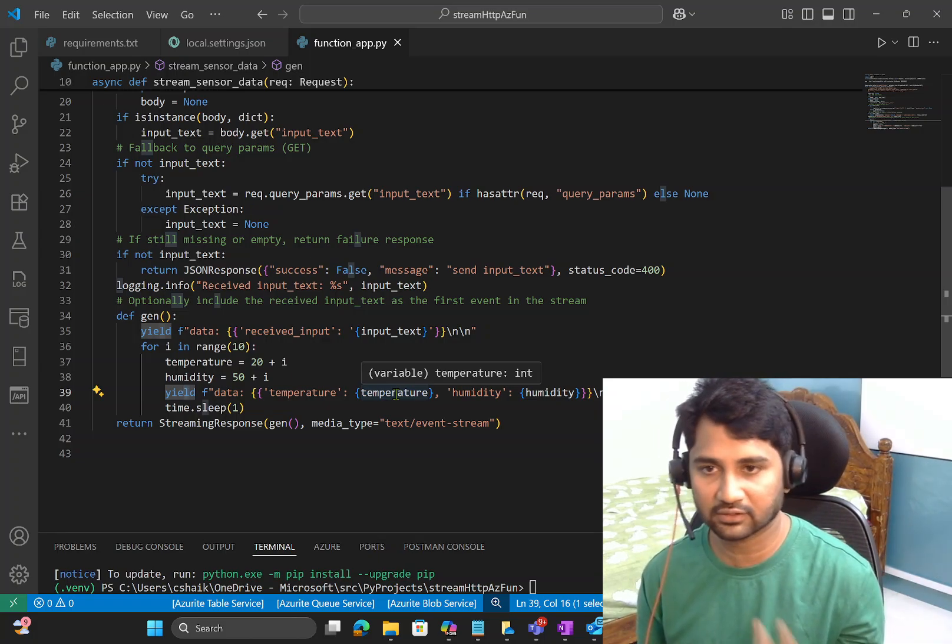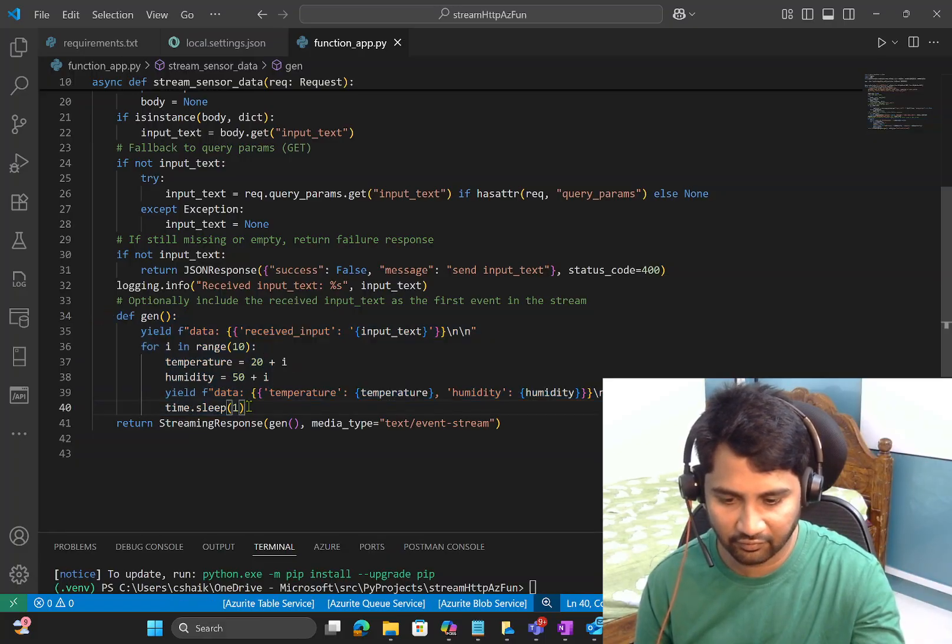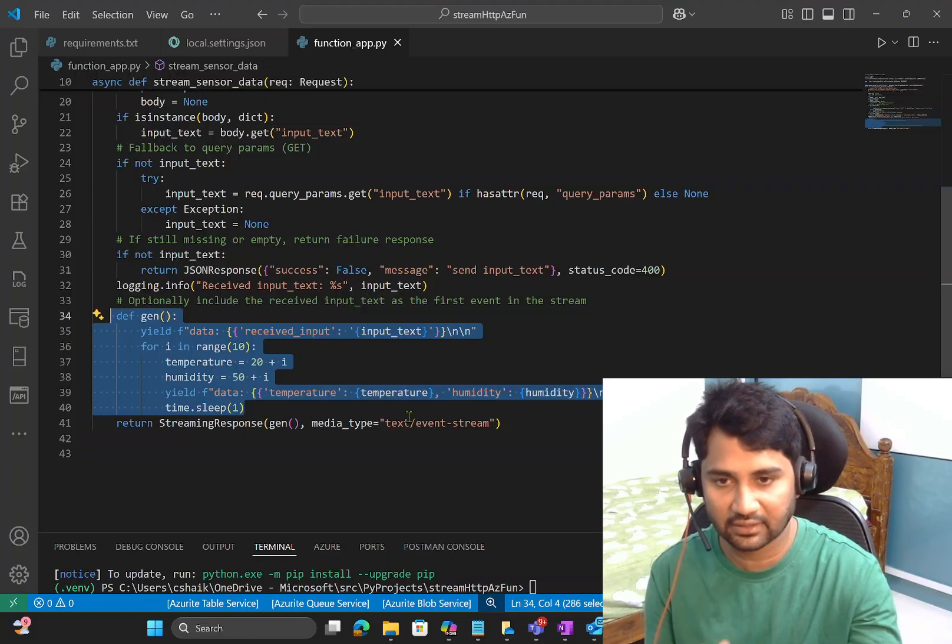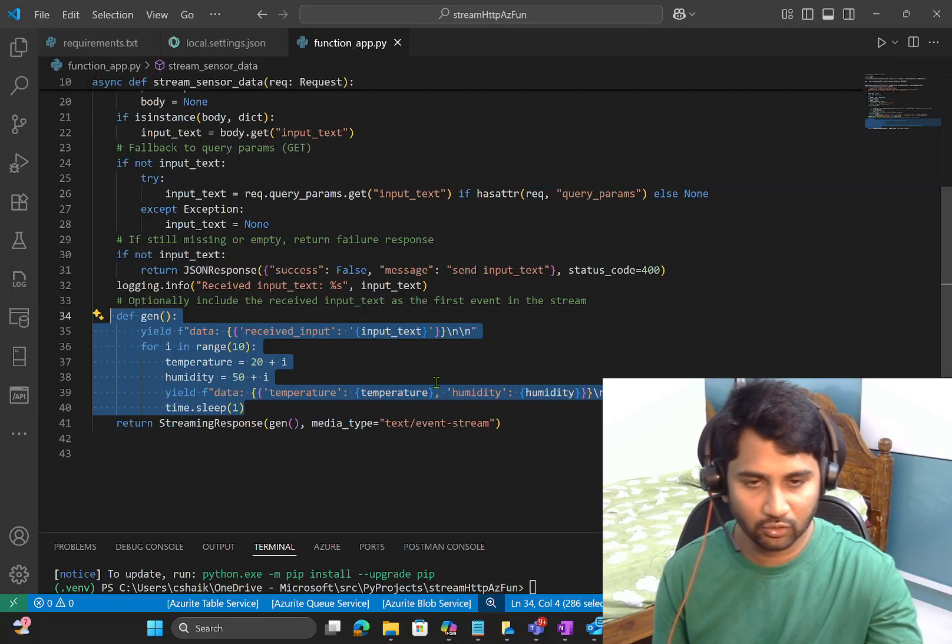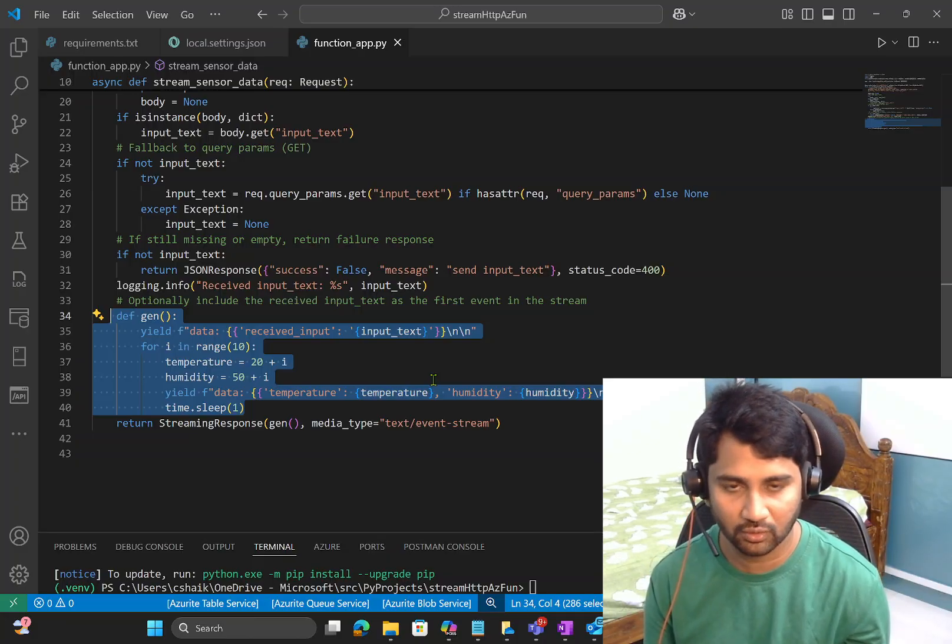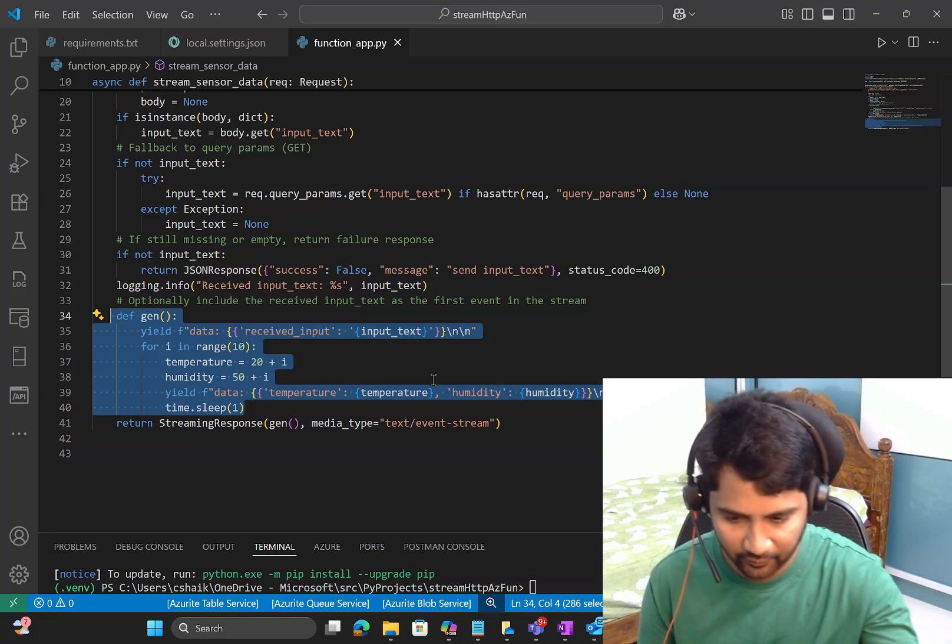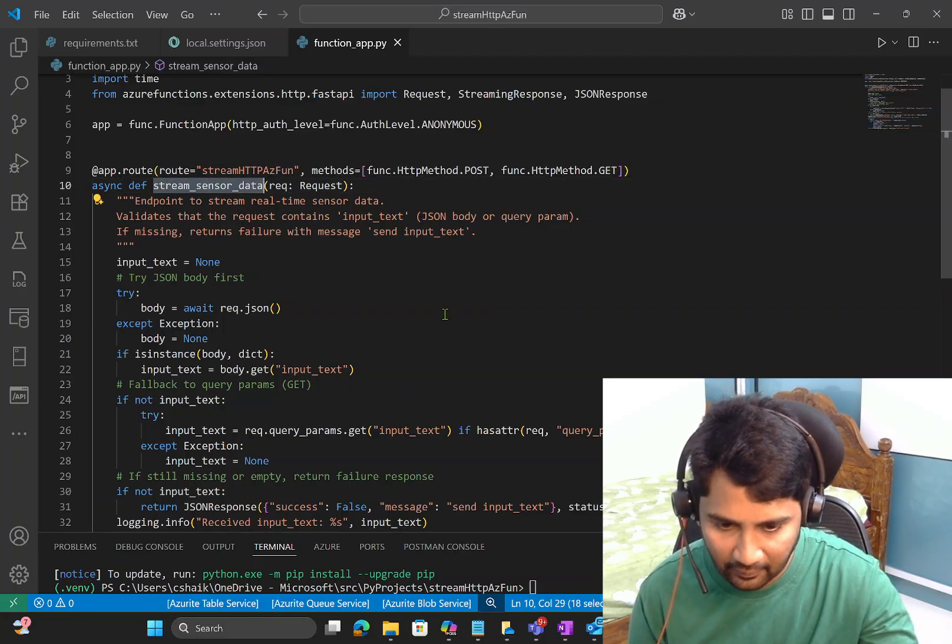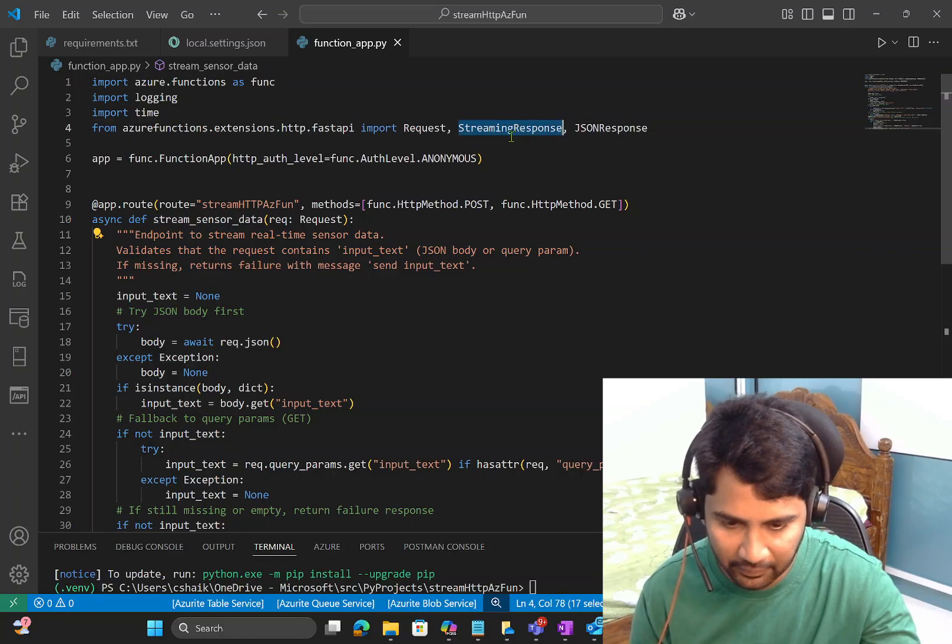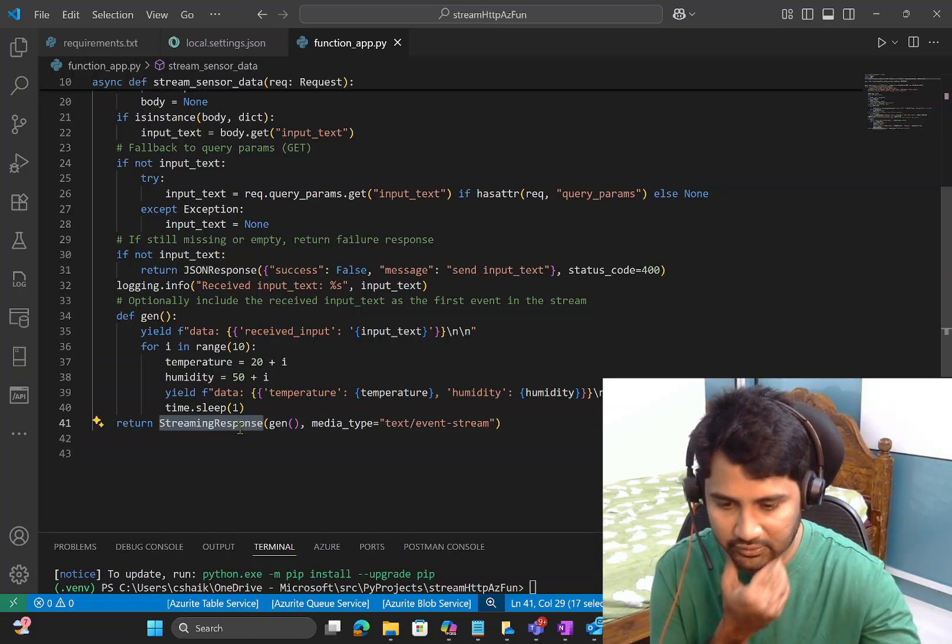Now let me save these changes and let me quickly explain what is happening here. Basically, what we are doing here is, I think I don't need this function. Let me delete it. Basically, this app is a variable which created from the function app method that will create an object for your function app. And then you see this, let me change this function name to stream HTTP Az function. That is the name I want to give. And stream sensor data, that is a method name I gave, but this is the other function name technically which responds to GET and POST request.